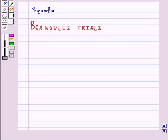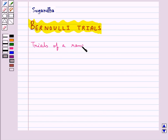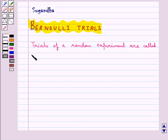Hello and welcome to the session. In this session, first we will discuss about Bernoulli trials. Each time we toss a coin or roll a die or perform any other experiment, we call it a trial. The outcome of any trial is independent of the outcome of any other trial. Trials of a random experiment are called Bernoulli trials.